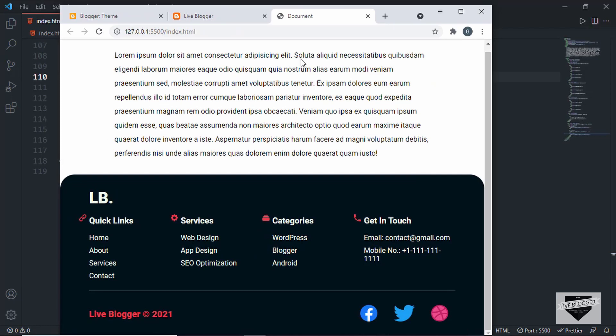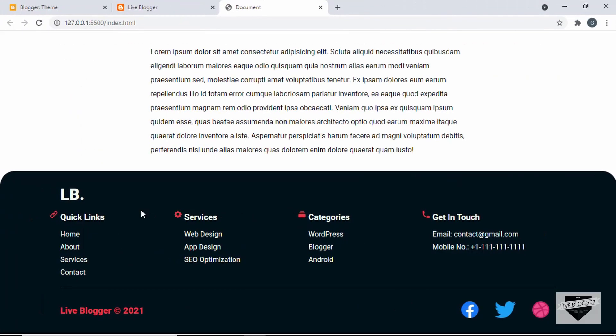Now I'm going to show you how to add this to your blogger website. I have already created a video on how to design this footer from scratch using HTML and CSS. If you haven't watched that video, you can go ahead and watch it — I will leave the link in the description of this video.